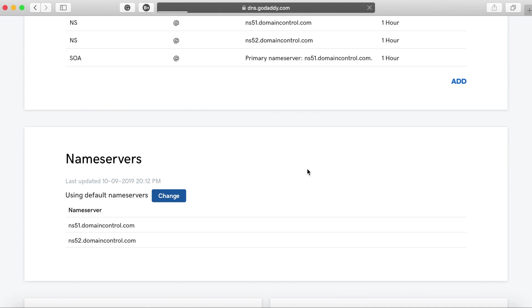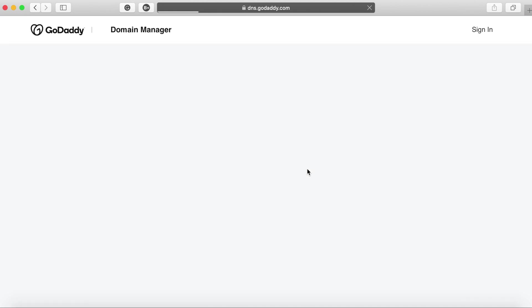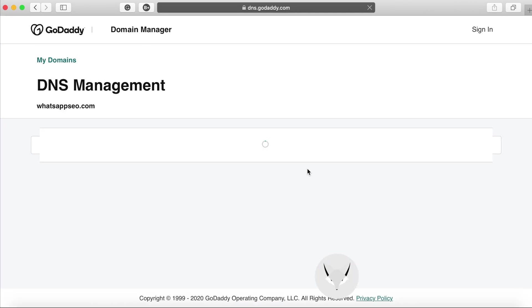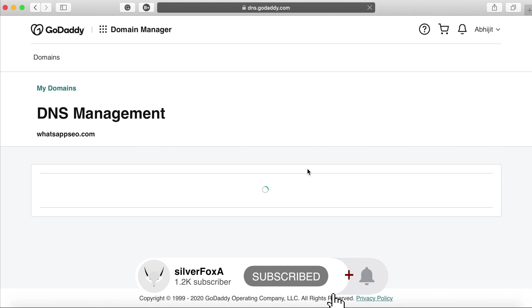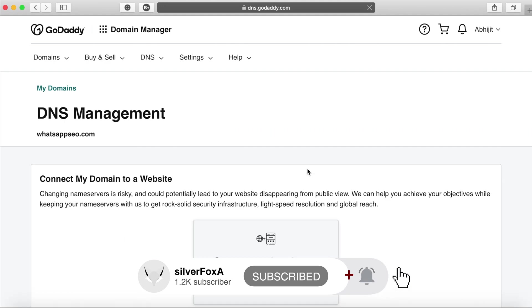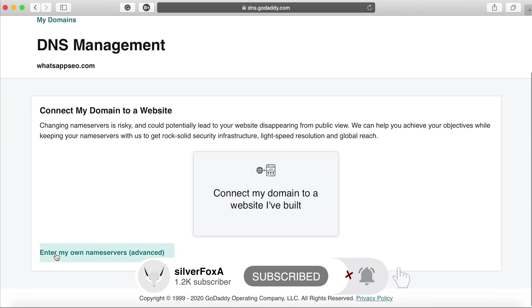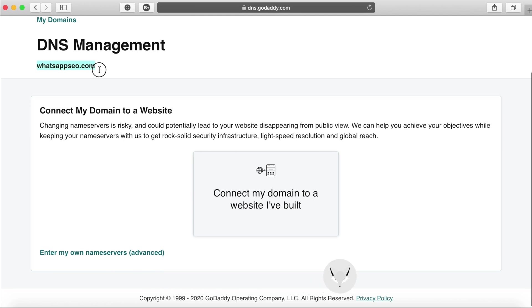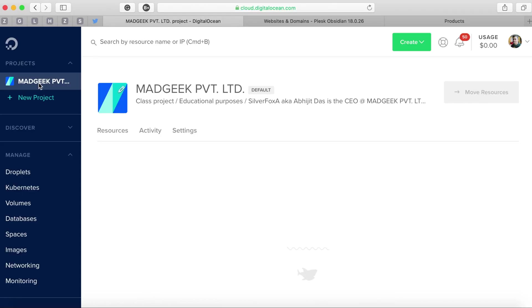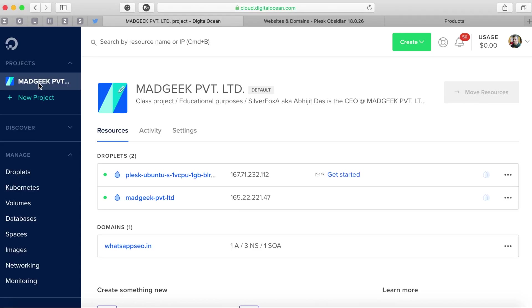For this domain which is currently not pushed to anywhere else and is residing on GoDaddy itself, I'm just changing the nameserver to the DigitalOcean one. But before we can do that we have to add this domain to our DigitalOcean domain project or DigitalOcean account.